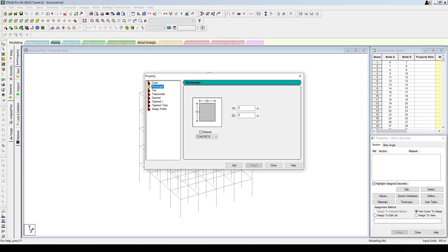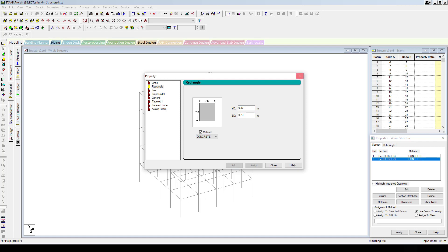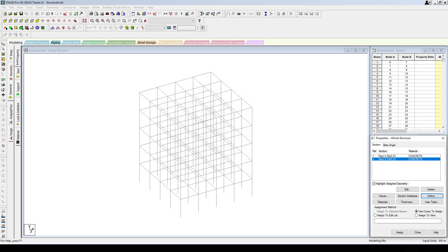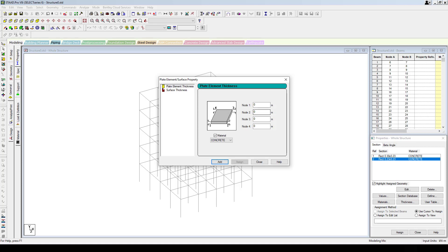Now I'm going to assign some properties. I'll create a beam of depth 0.3 by 0.23 and add this. I'm also going to create a column of 0.23 by 0.23. I'll also create a thickness for my plate element of 0.12 and add it.